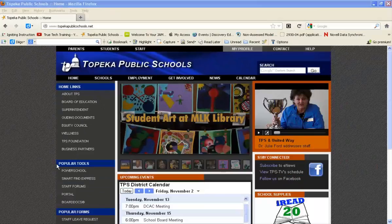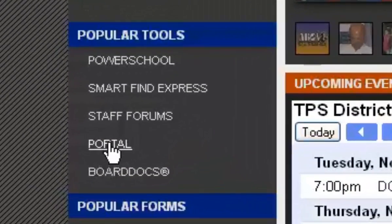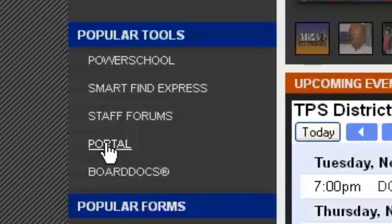Then come down to Popular Tools and click on the Portal link.